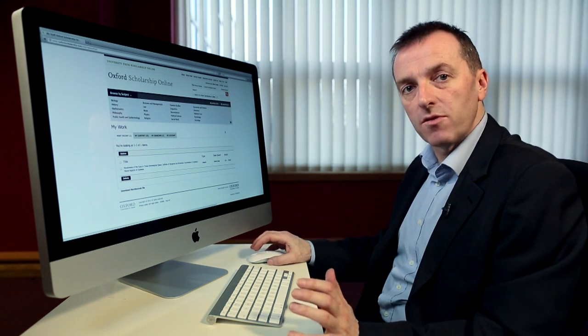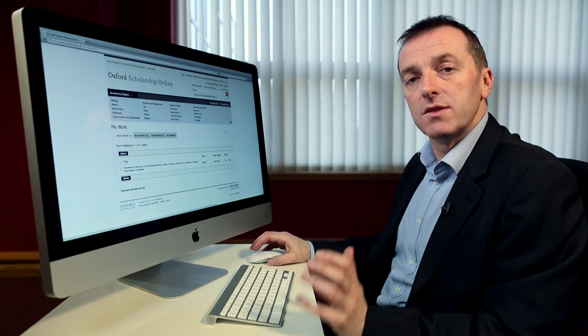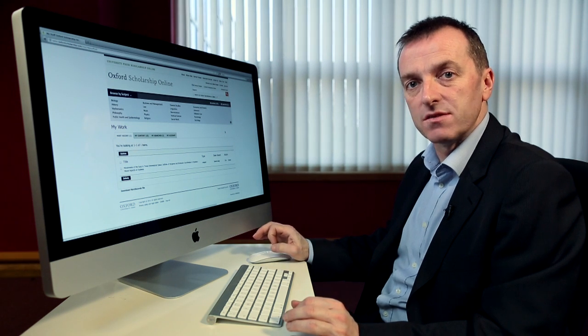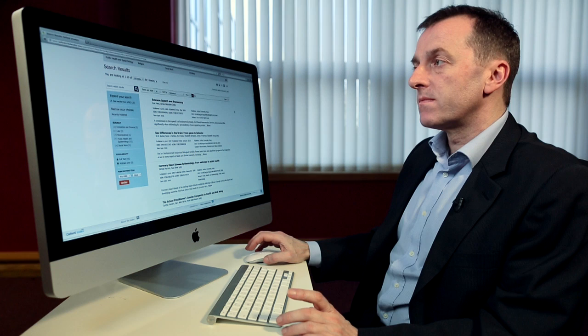Now we're going to look at how to search within Oxford Scholarship Online and how to get the most effective results. You can run a search directly from the homepage, type in directly, or choose to specify your subject specialisations before running the search. It's worth mentioning that the default search option returns results from all partner presses available on University Press Scholarship Online. If you wish to only search for titles available in OSO, you just need to click Oxford Scholarship Online above the search box to delimit the search. I'm going to run a search for obesity, which brings back results from 16 books. You can click to see results from OSO in the Expand Your Search box.